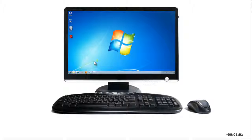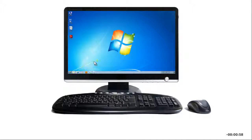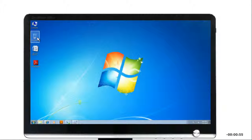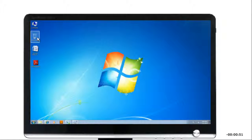Using a pointing device to move an object on the screen is called dragging. To drag an object, place the pointer on the object and press and hold down the left button. The object is selected and highlighted.